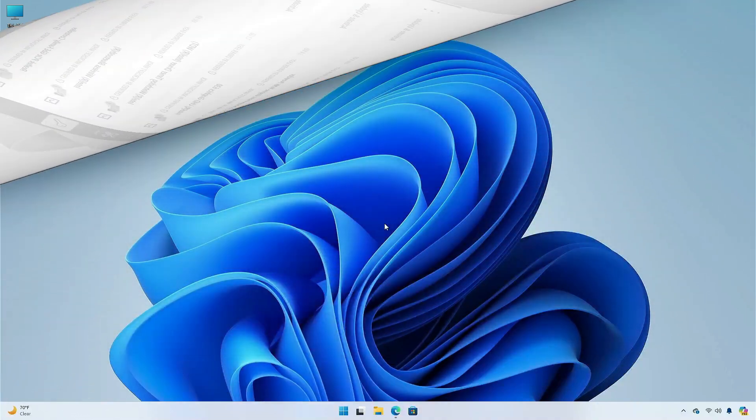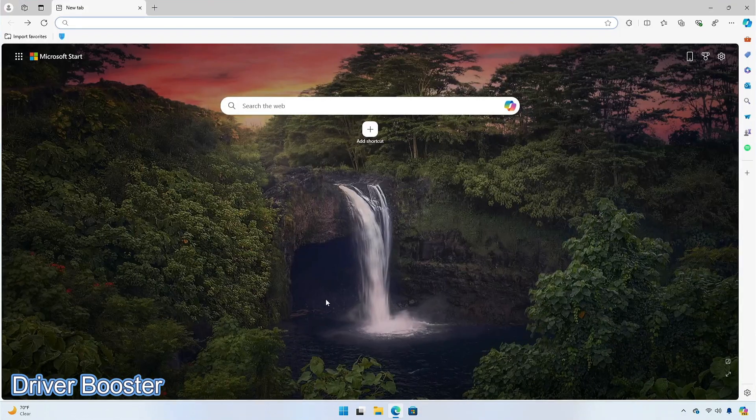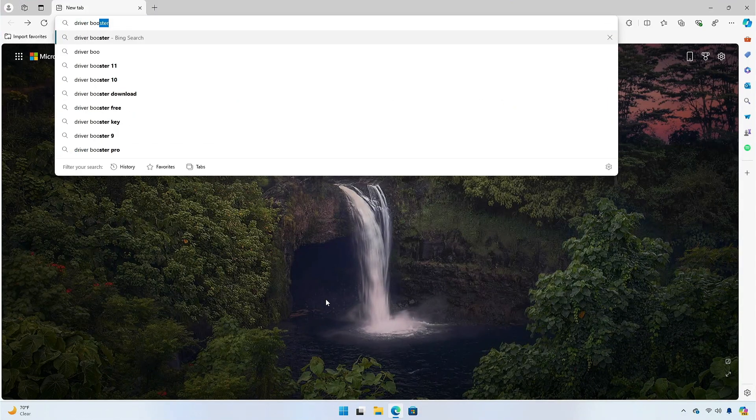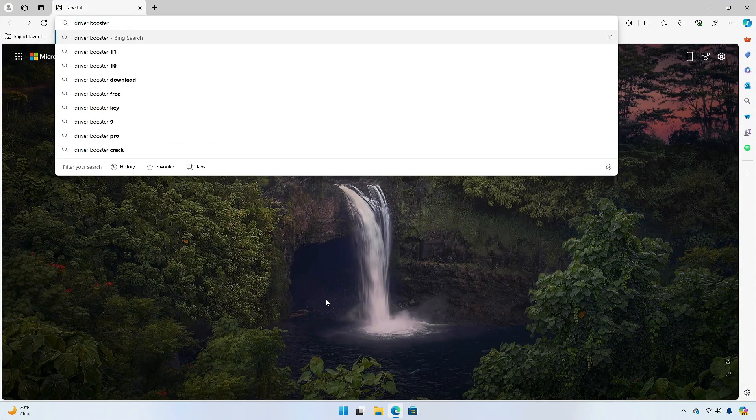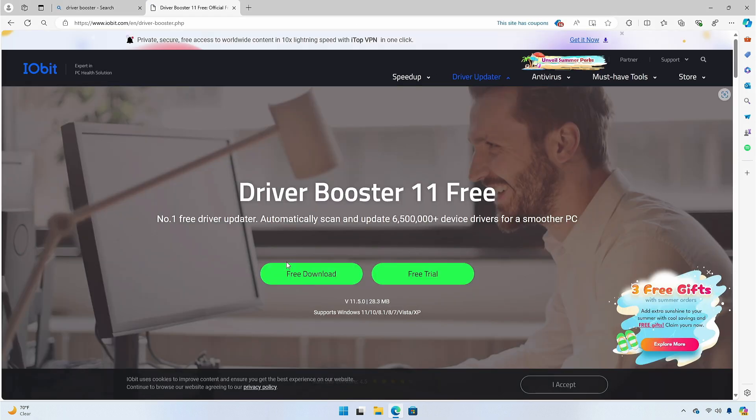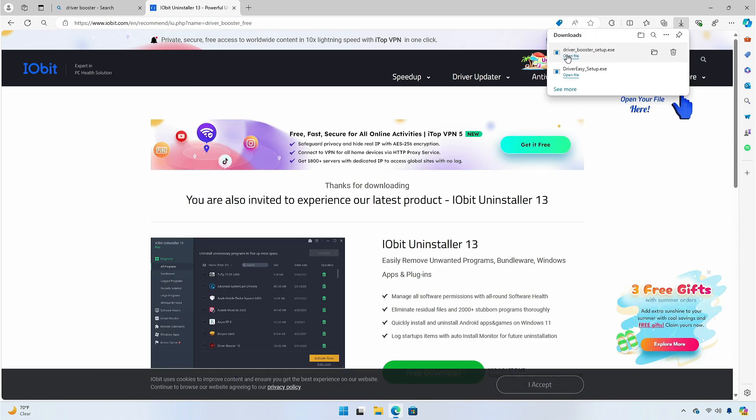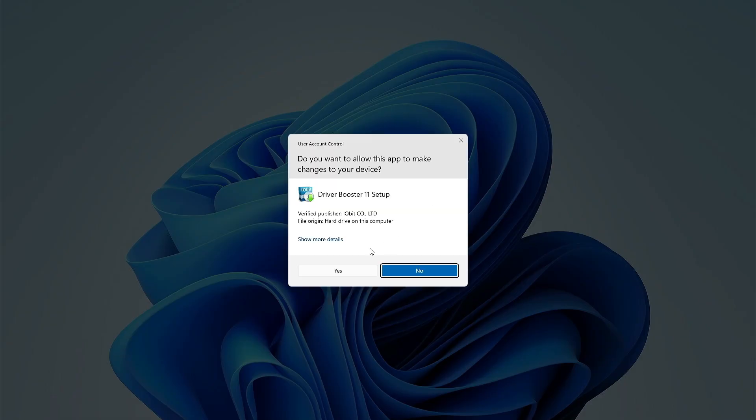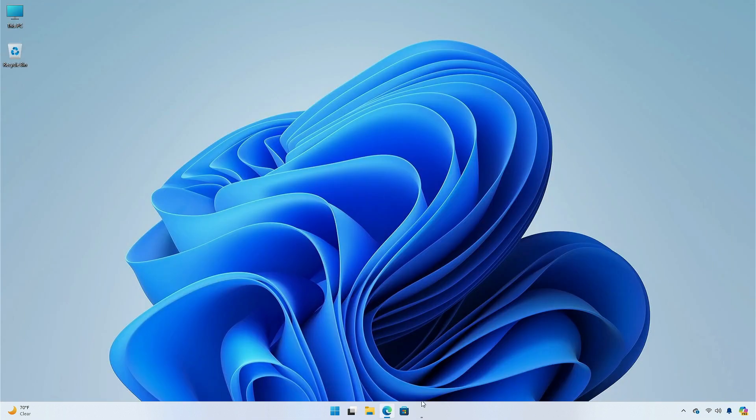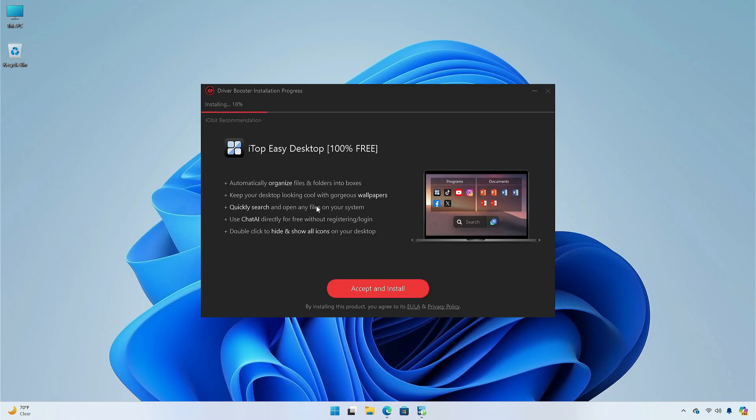Next application is Driver Booster. The free version has a supported driver database of over 3.5 million, and allows you to update or install drivers with just one click. There's no manual installation here, even in the free version of the software, and it installs the drivers very quickly too.